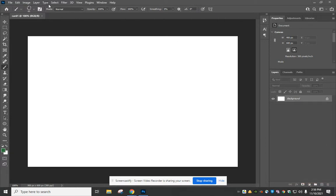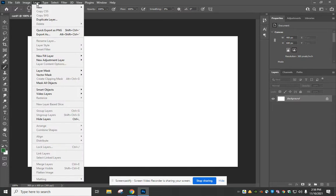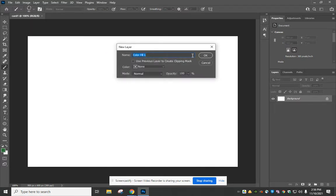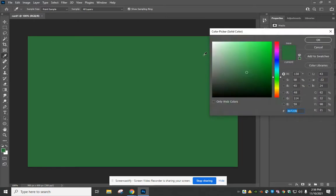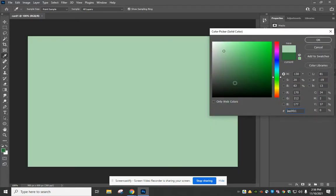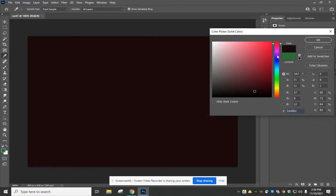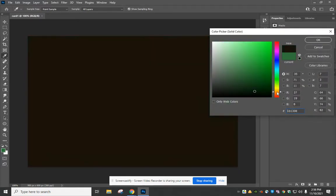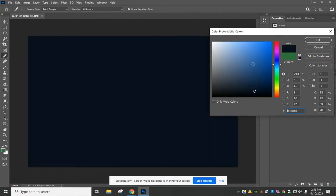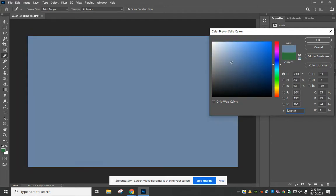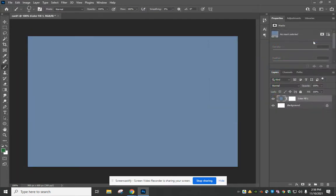If we want to change the background, we can go to Layer, New Fill Layer, and add a solid color. You can choose any color you'd like, and we can come back and change that later. I'm just going to start with this. It seems fine.